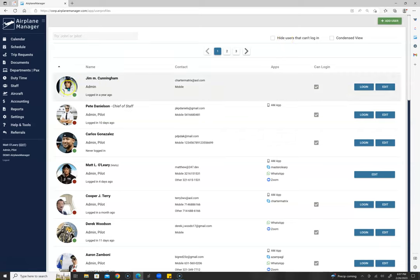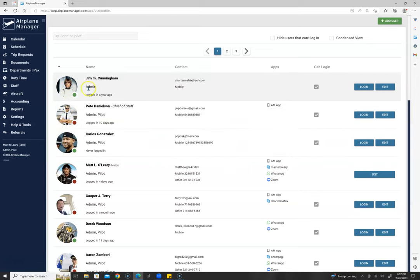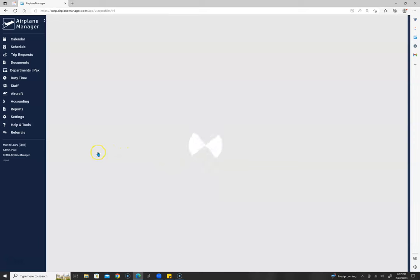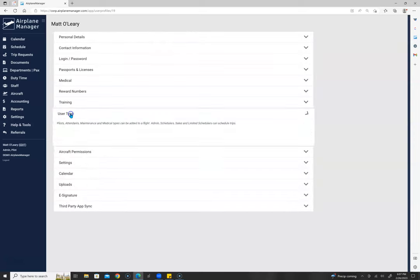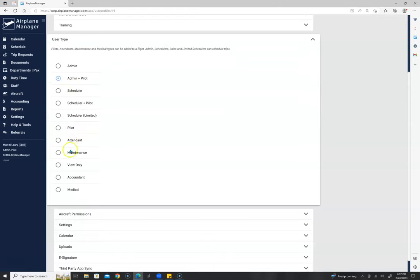You'll notice that we have pictures as options for your staff members and we have user levels. Here's an admin, here's an admin and a pilot. An admin is somebody at the highest level of the flight department — you don't want to give this out to many people because an admin can remove other administrators.